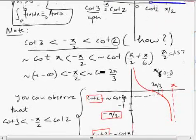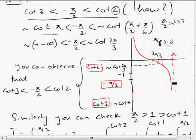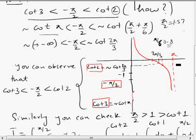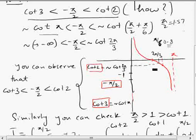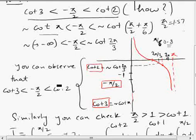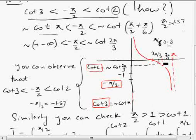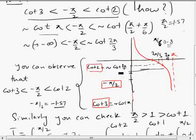To confirm that -π/2 is between cot(π) and cot(2π/3), we draw the graph of cotx. At 2π/3 (120°), cot(2π/3) gives a certain value. At 3π/4 (135°), cot(3π/4) = -1. At π, cotx approaches infinity. So cot(2π/3) is less than -1, and -π/2 ≈ -1.57, which is even less than -1.